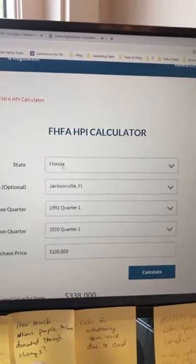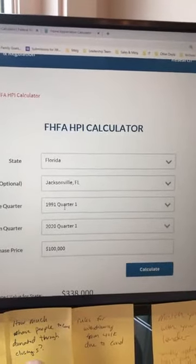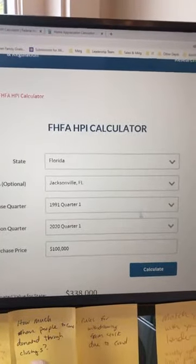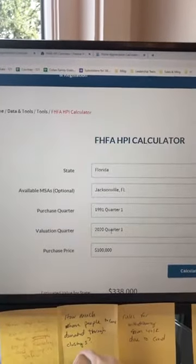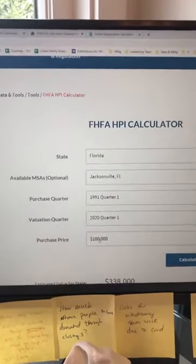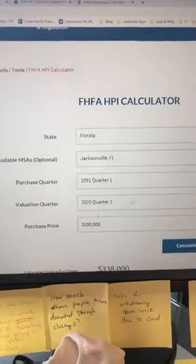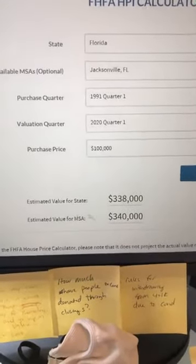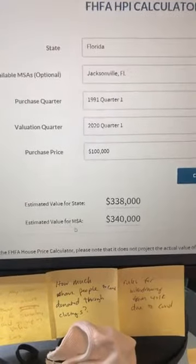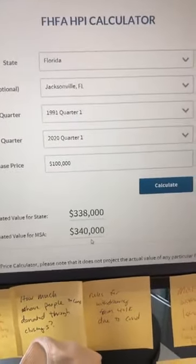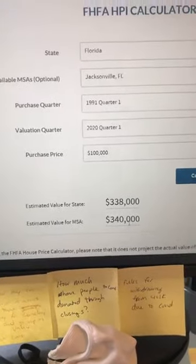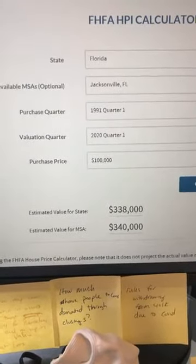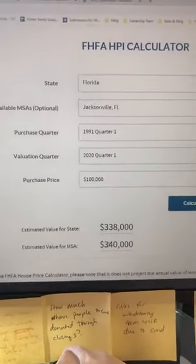I've come here and put in the state of Florida, Jacksonville, and then the purchase quarter. The data goes all the way back to 1991, so Q1 of 1991 is your purchase quarter. The valuation quarter is Q1 of 2020 — the last available data. We'll use a simple $100,000 as the purchase price, click calculate, and what it does is calculate the estimated value for your MSA. For Jacksonville, it also shows the state, but we're focused on the MSA.